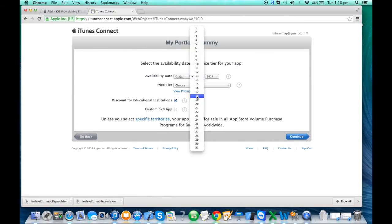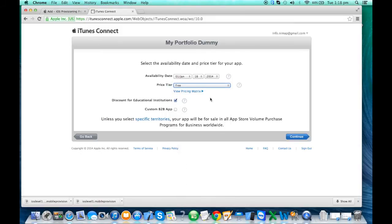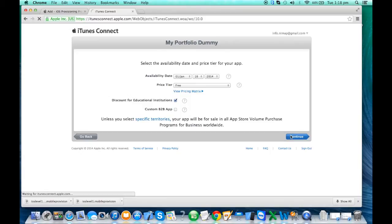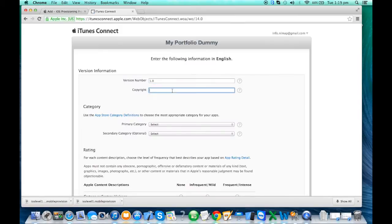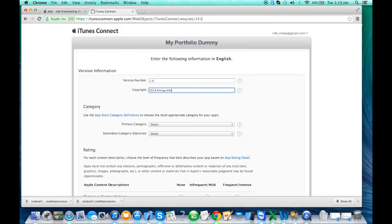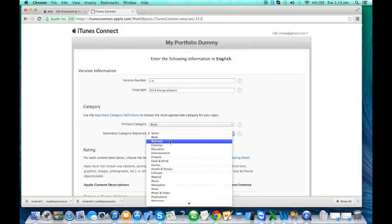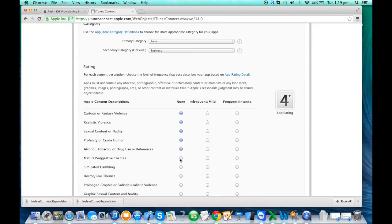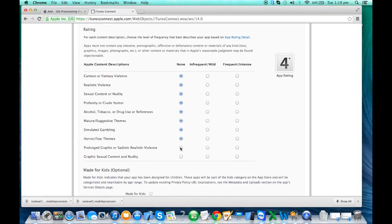Your app name may already have been used by someone else — try a different name. Keep in mind it takes four days minimum for review. Select your price tier — I'll say Free. You can have discounts for bulk purchases by institutions or corporate, and you can provide that option. Then fill in all the required fields including version number, copyright, and click Continue. You can select the primary category like Books or Business, and set the age group rating precisely depending on your app's content.